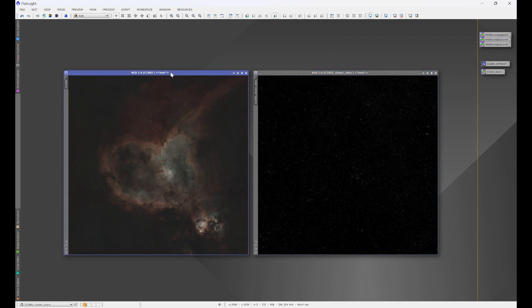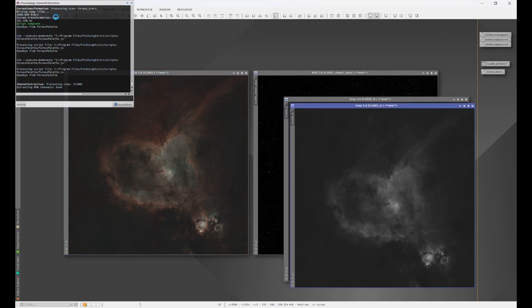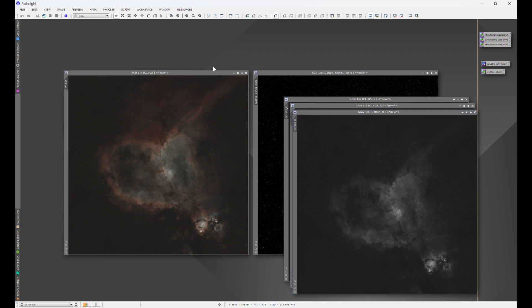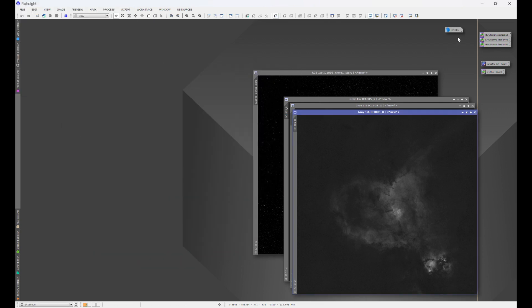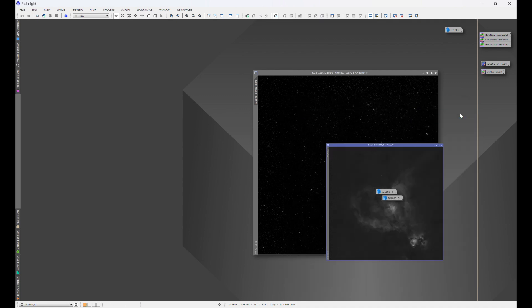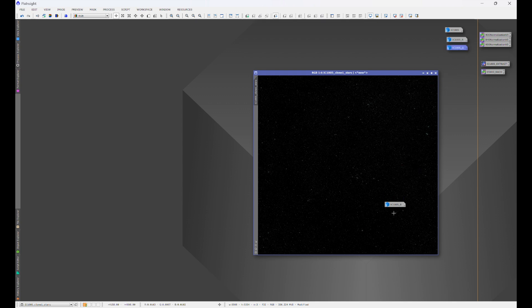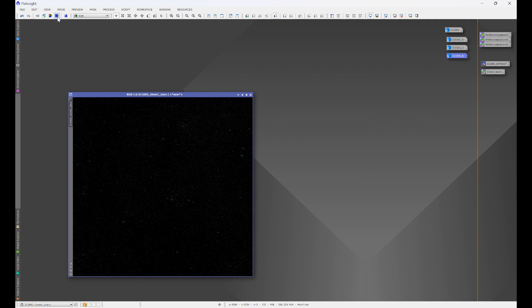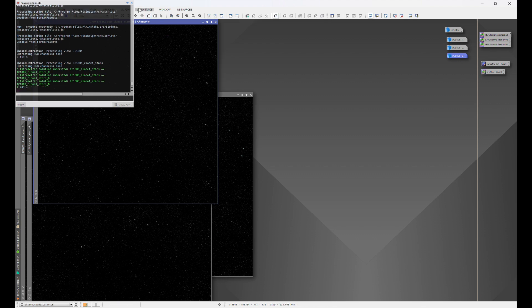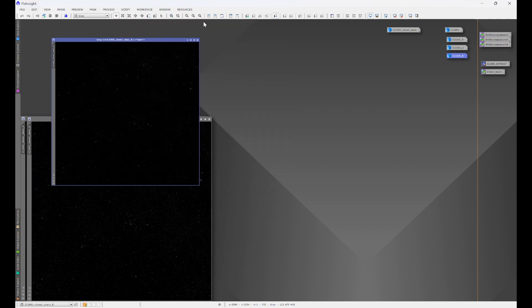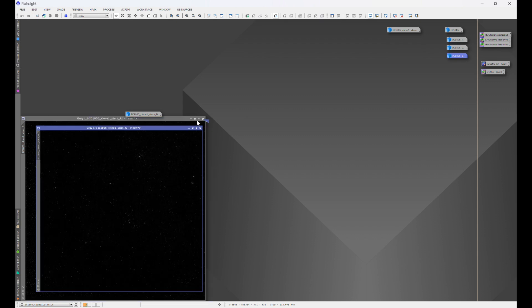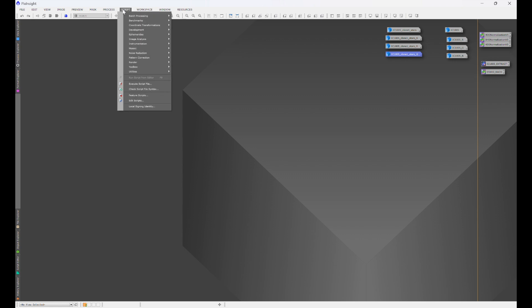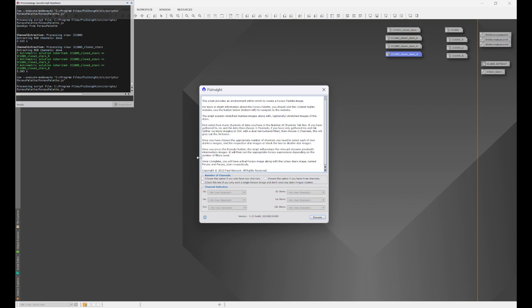Now what we're going to do is let's choose the nebula first. This little icon at my cursor will separate the color channels. For the sake of space let's go ahead and minimize IC1805 and the associated color channels. We'll just scoot those off to the side for the time being. We're going to do the same thing with the stars. Click that little icon at my cursor to separate the color channels for the stars. Again let's go ahead and minimize the stars image and the associated color channels for that.